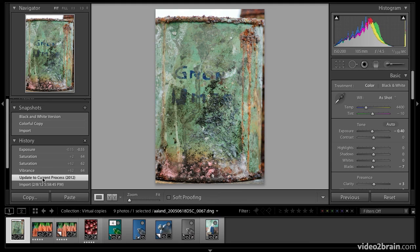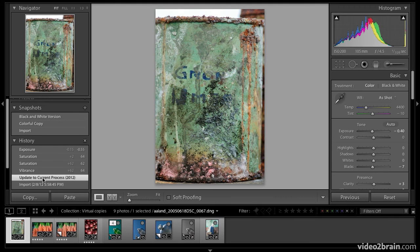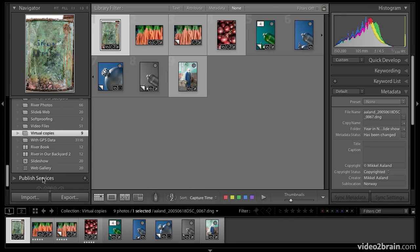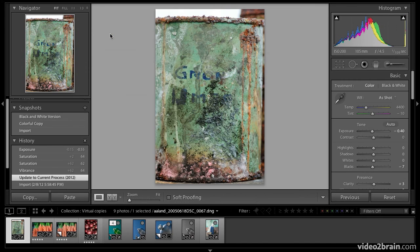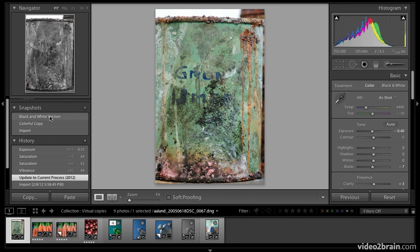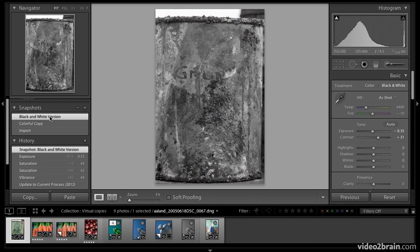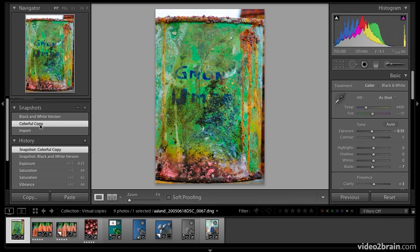Now watch this. I'm going to go back over to the library module grid view by hitting the G key. Let's say a few days go by, I open this image in the develop module and I go, oh, I made some other versions I really liked. They're under snapshots. So I'm going to click on the black and white version. There it is. And now the colorful copy. There it is.